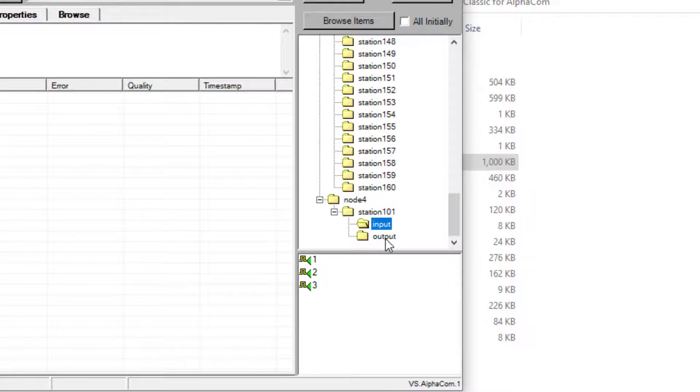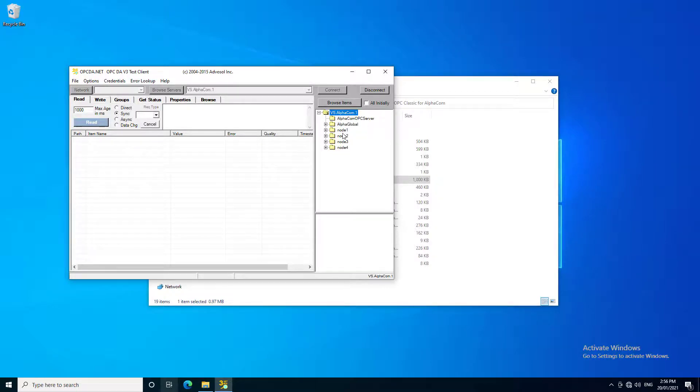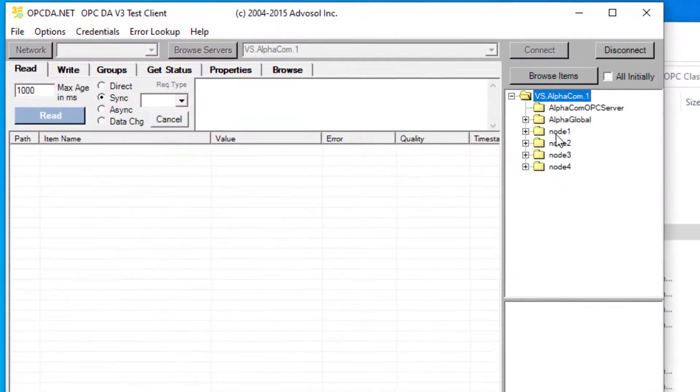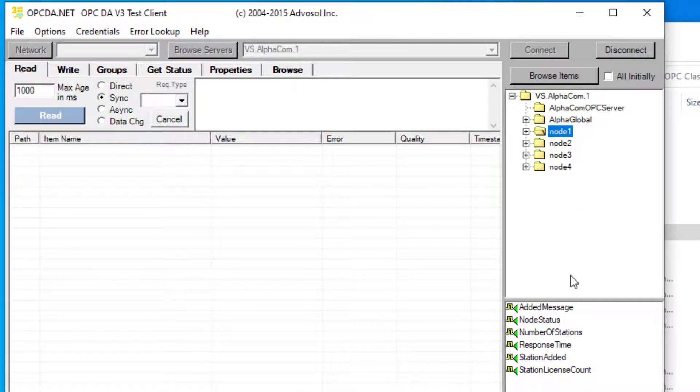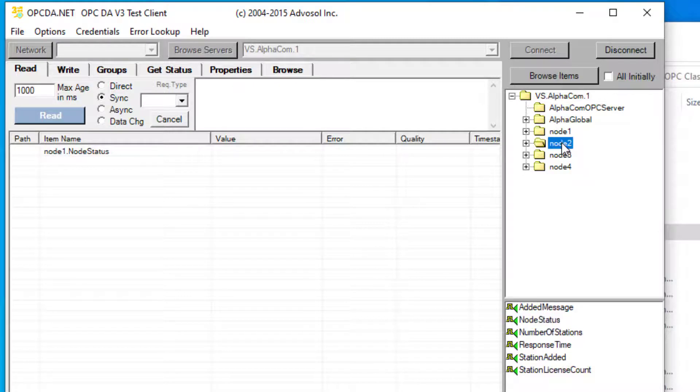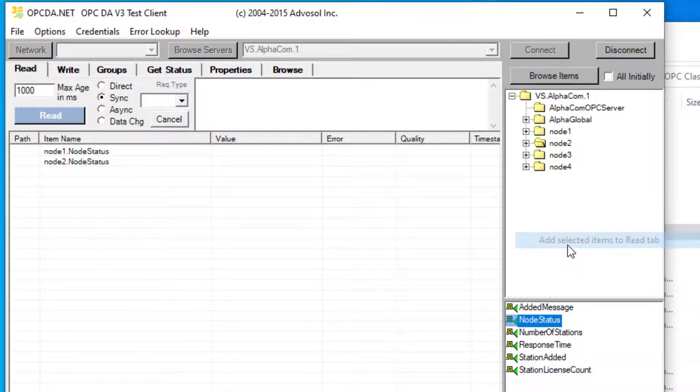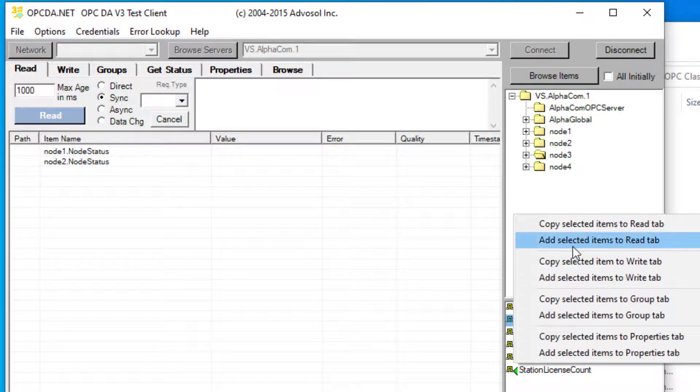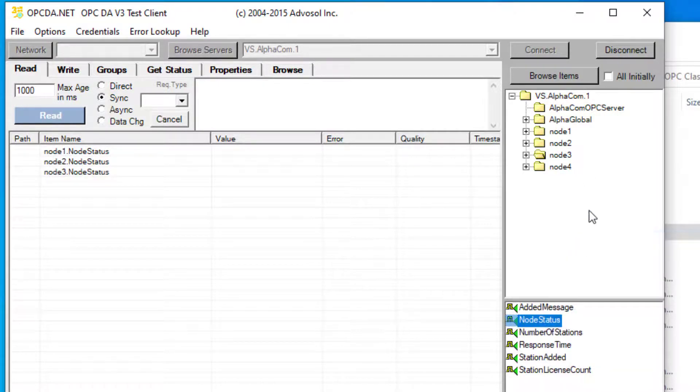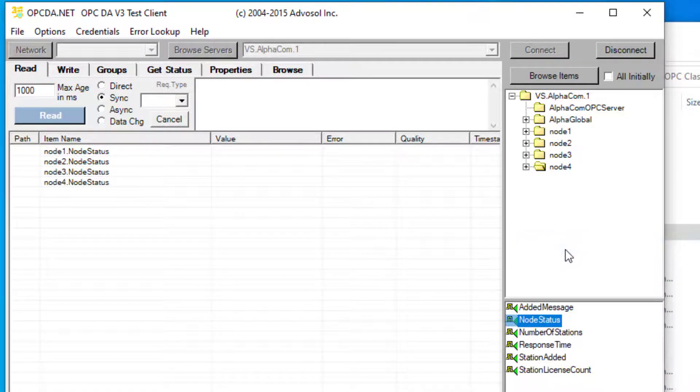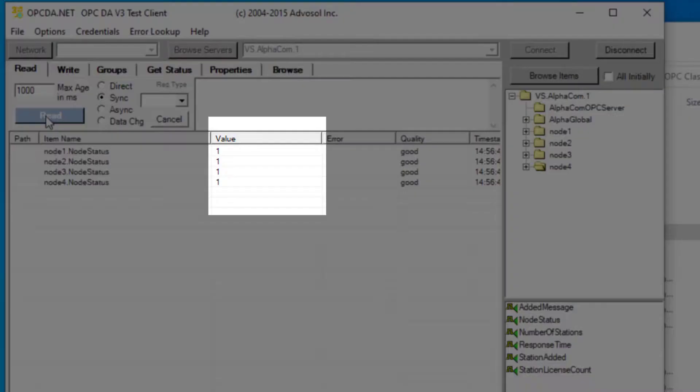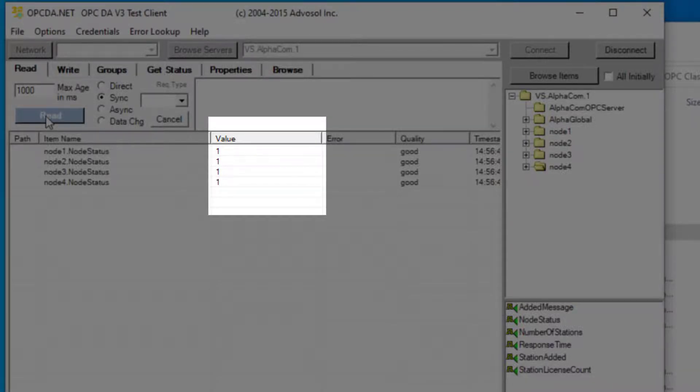We can monitor the status of the nodes by using the Node Status Data Point. For each node, add the Node Status Data Point to the Read tab. Once all data points are added, we can read the status by pressing the Read button. As all four nodes are operational, the value is 1. If a node were offline, the value would be 0.